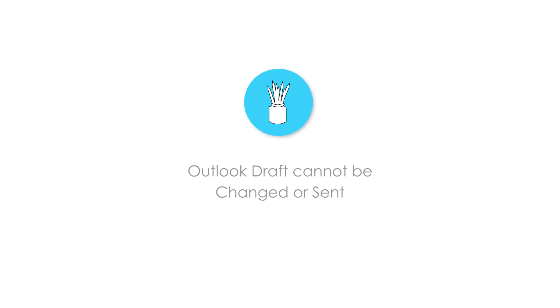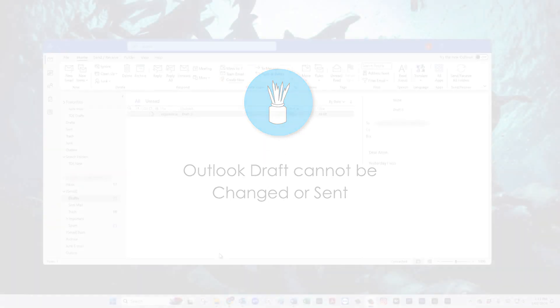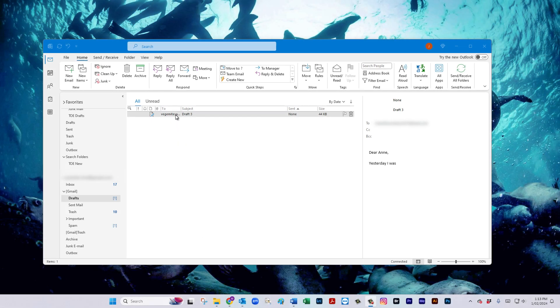Today we're going to have a look at an issue in Outlook where the draft is unable to be changed and sent.